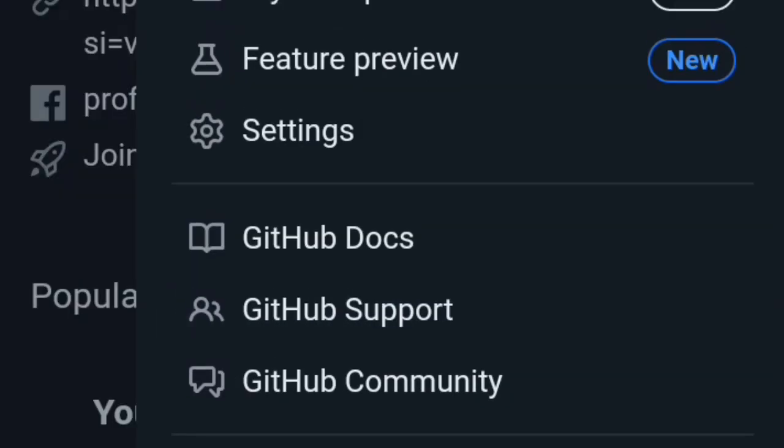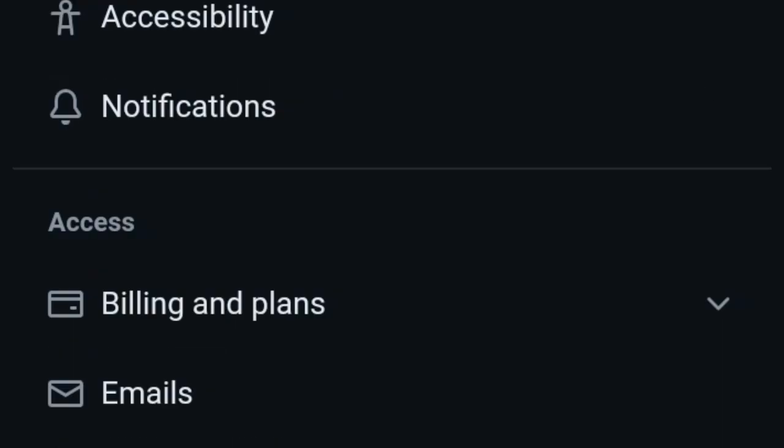First, you need to create a GitHub account. Go to your browser and search for GitHub, and then create an account there.